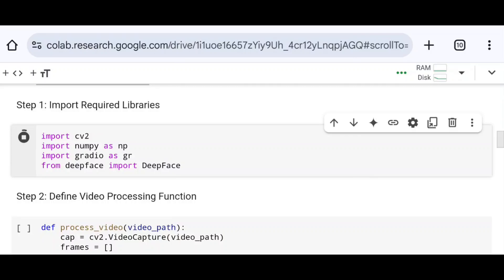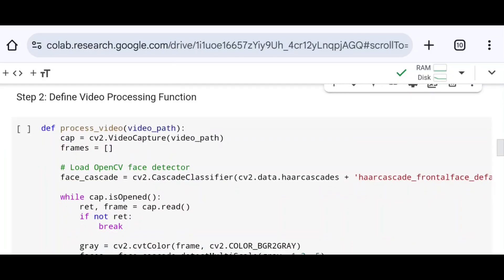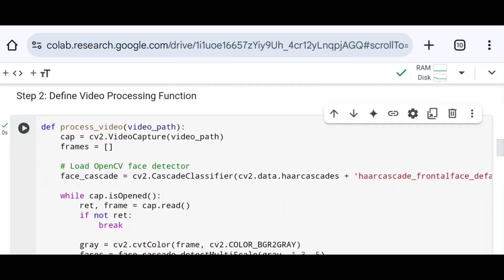After running the code, I move on to the next step where I define the video processing function. Using the def keyword, I define a function called process_video, passing one parameter: video_path. The purpose of this function is to analyze the video file, detect faces in each frame, predict the dominant emotion for each detected face, and generate an output video with bounding boxes and emotion labels overlaid on faces.